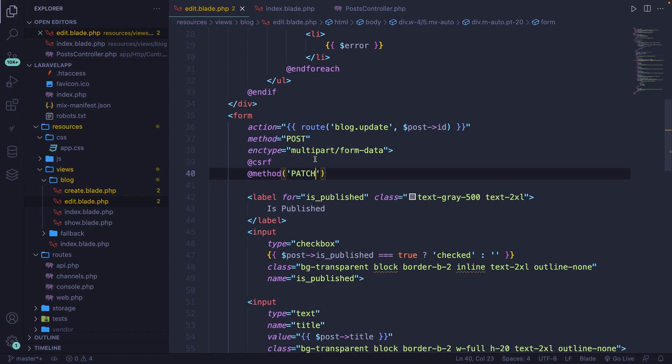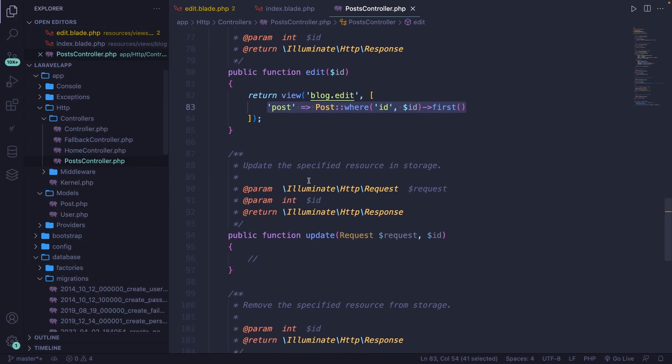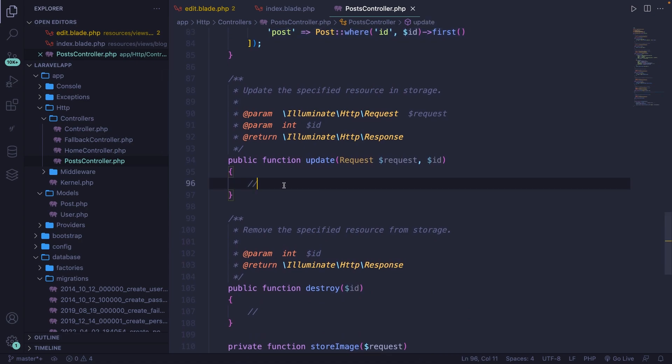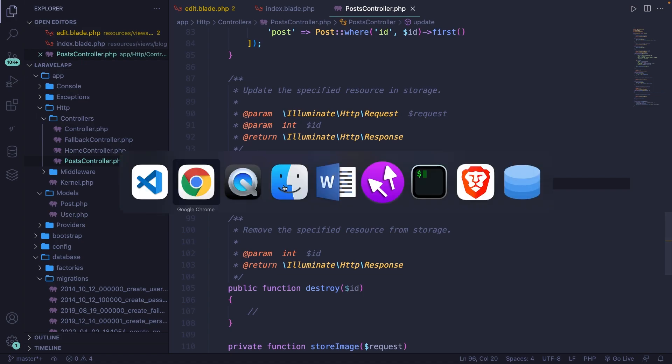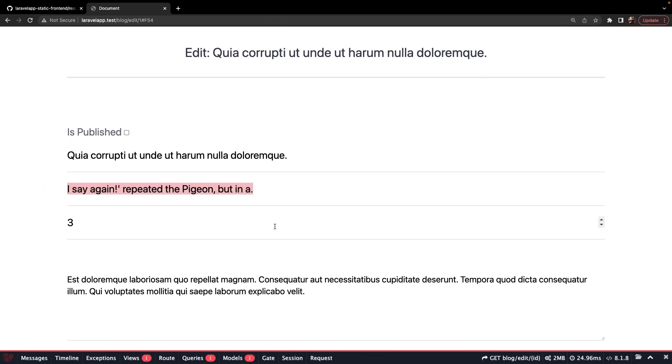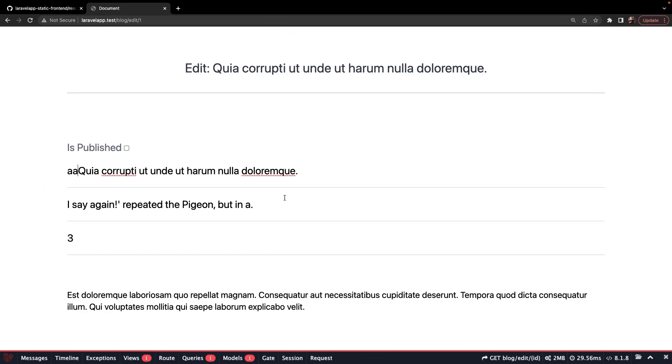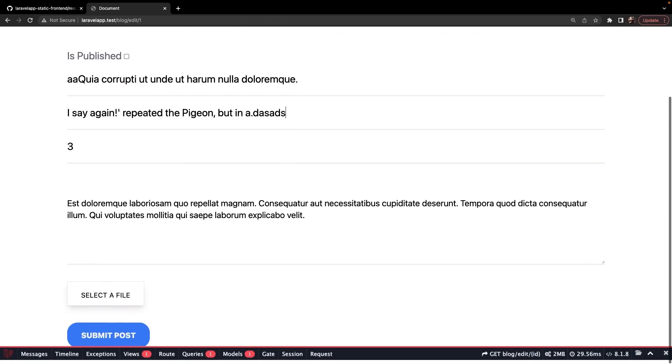Let's test it out. Let's go to our post controller's update method and add a DD of 'test'. Save it, navigate back to Google Chrome, change the title, change the excerpt, and click submit. As you can see, 'test' has been printed out. This means that the flow of our update method works.